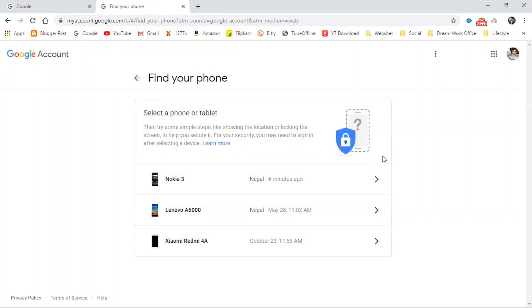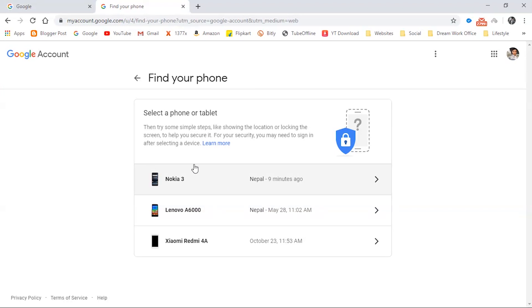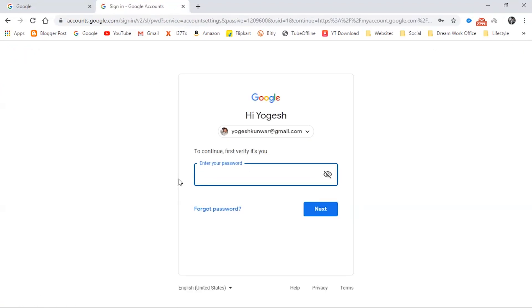You can see the devices that are connected with your Gmail ID. I want to find my Nokia 3 device, so I'm clicking on that. It is asking to verify your account, so I'm entering the password.